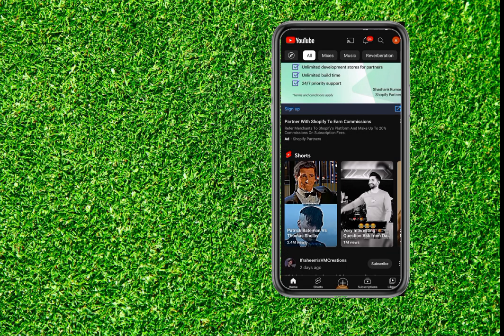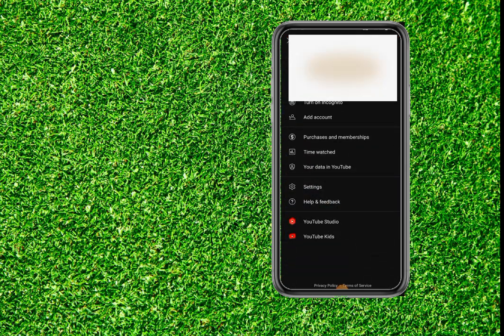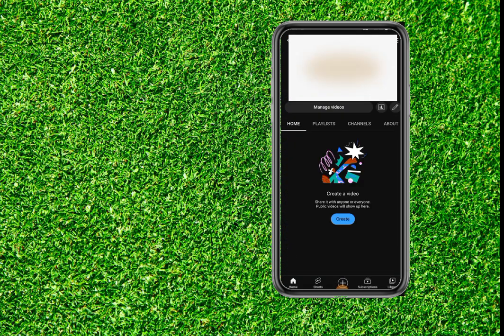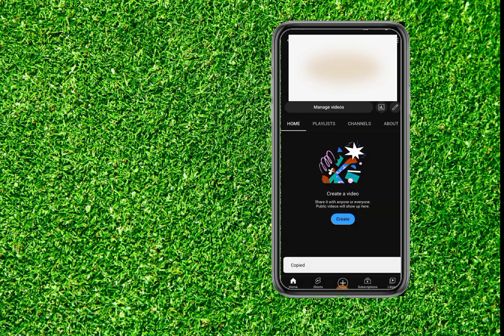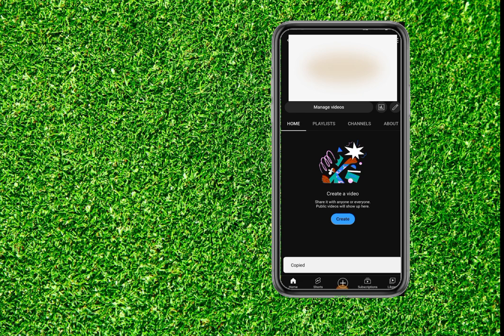First of all, go to your YouTube account and click on your profile and then your channel. To copy the link, click on the three dots, click on share, and copy the link.